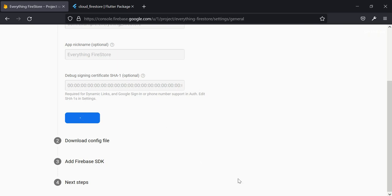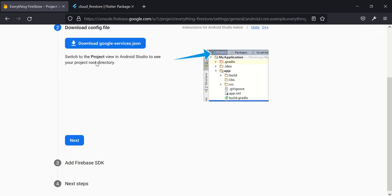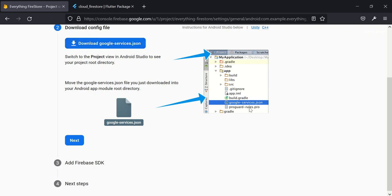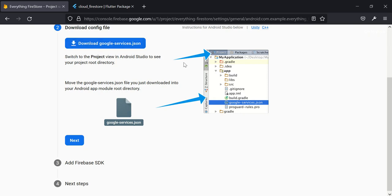So it's kind of taking some time to load. Okay, the next thing we do is to download google-services.json file and we are told to add it under our app folder. So it will be downloaded soon.